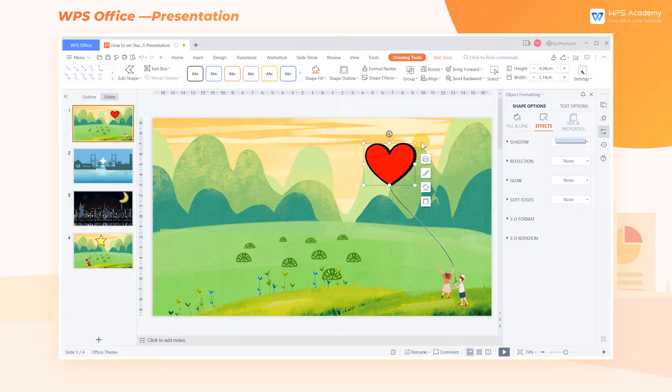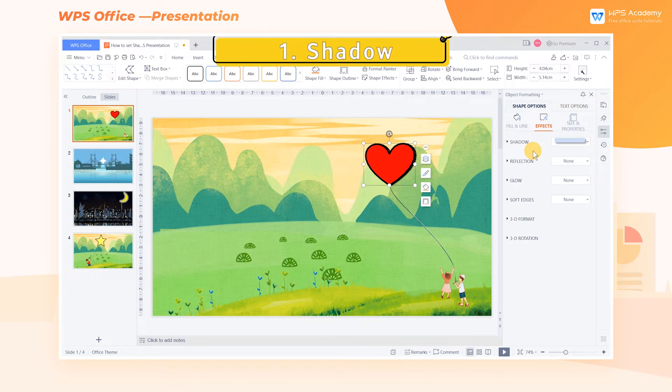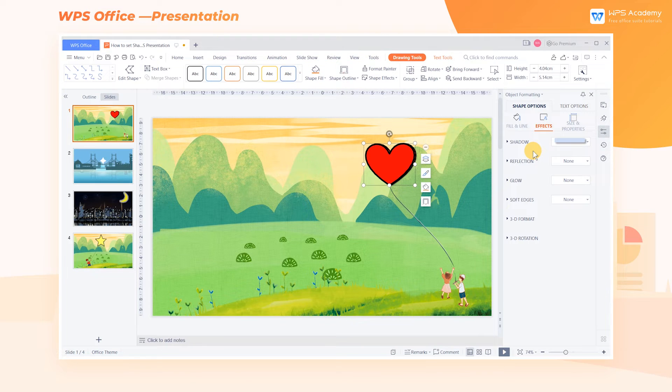Next, I'll demonstrate different effects one by one. 1. Shadow — adding a shadow effect to a shape can make it more stereoscopic.